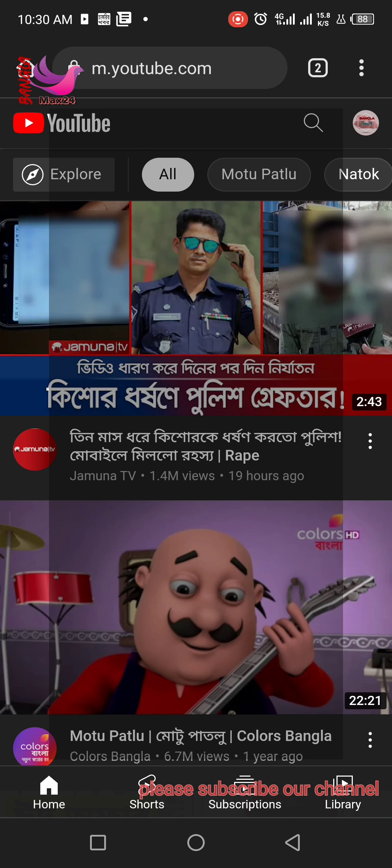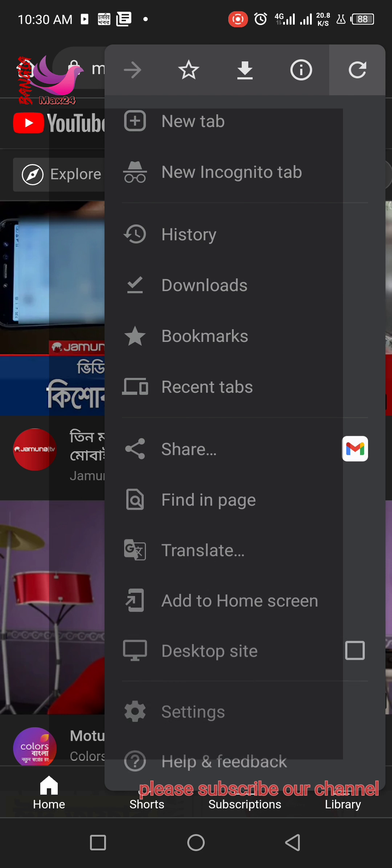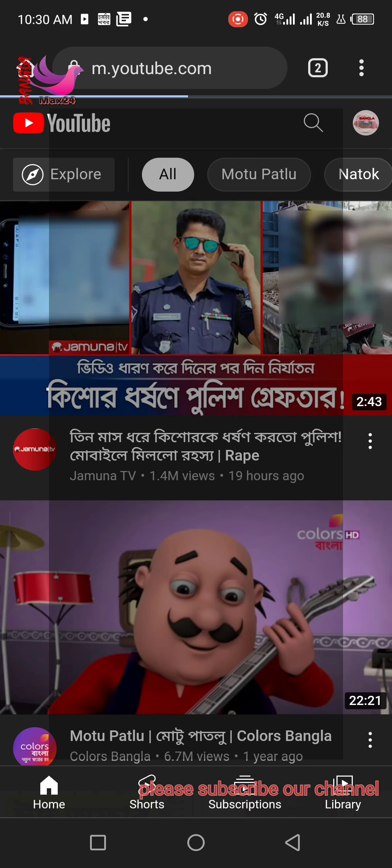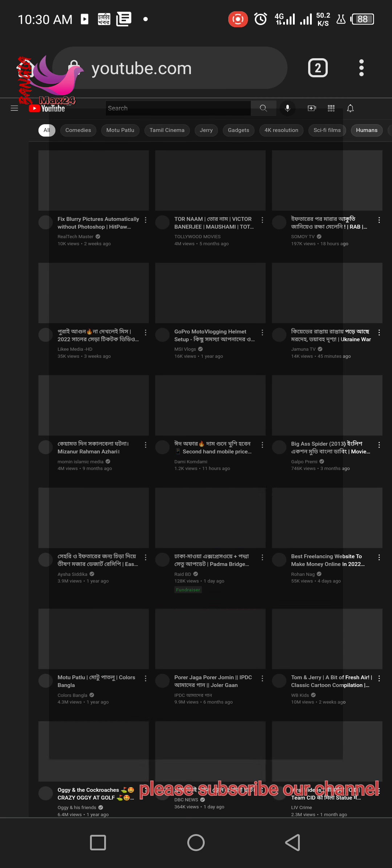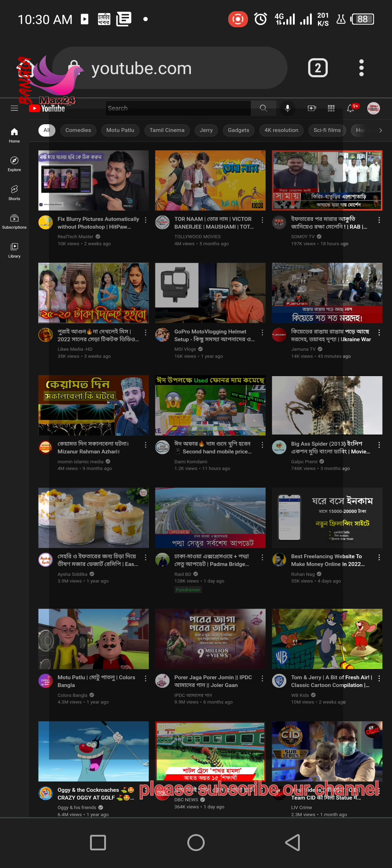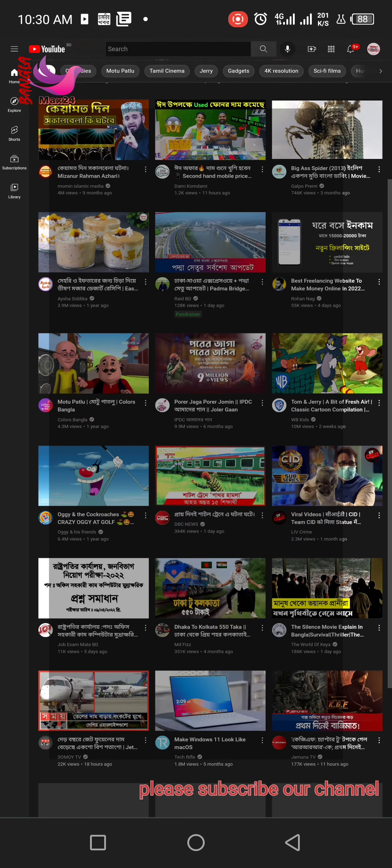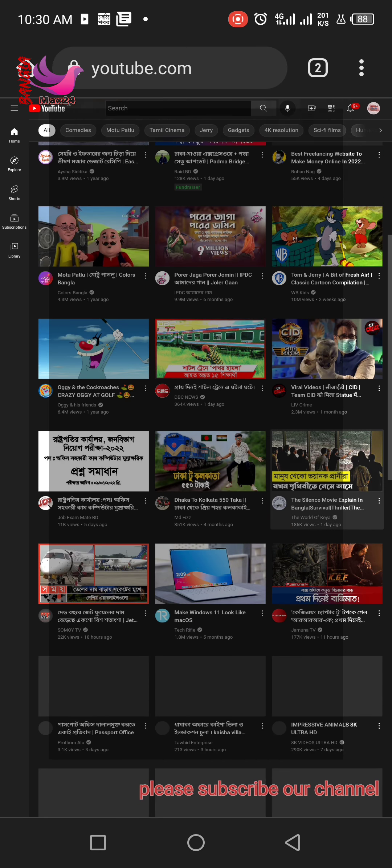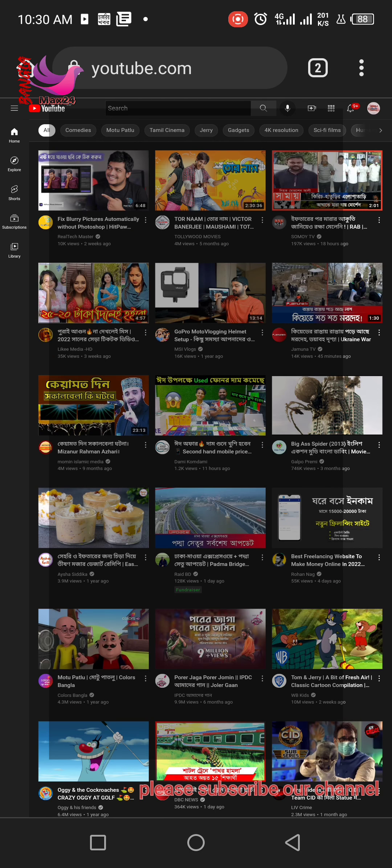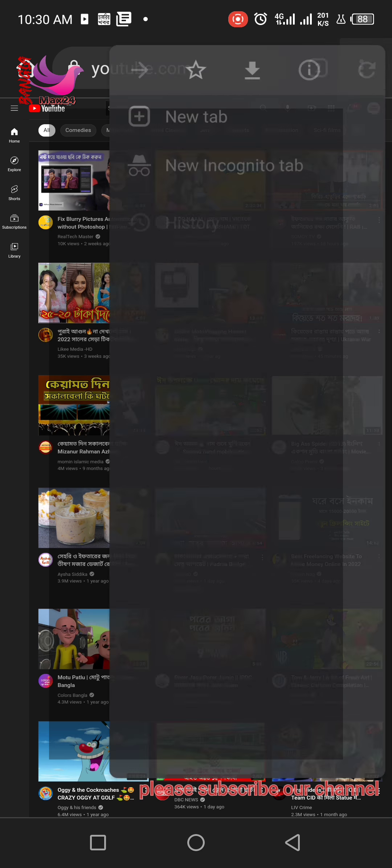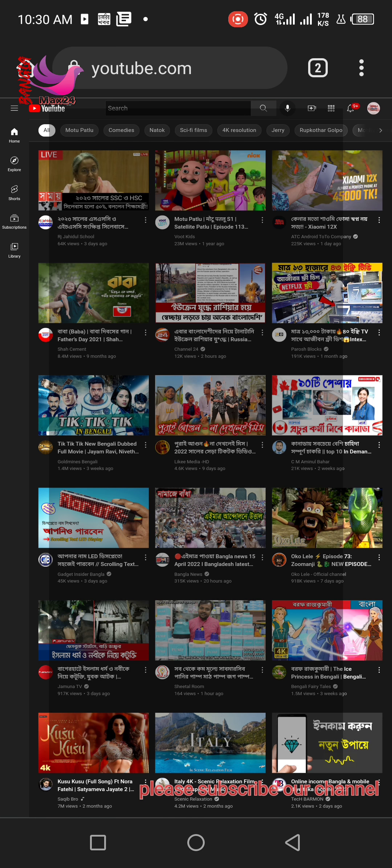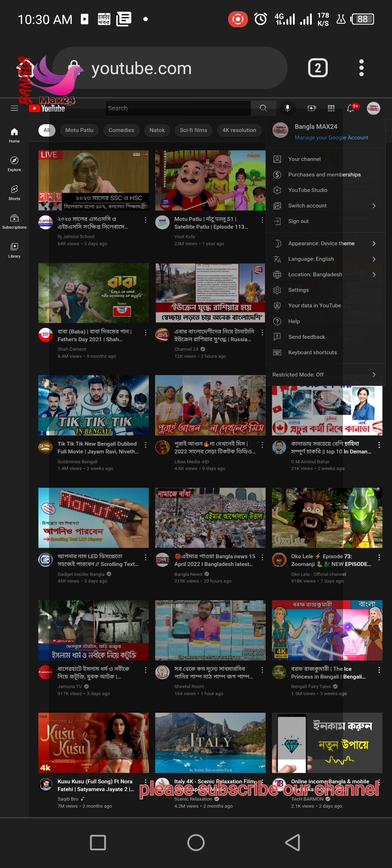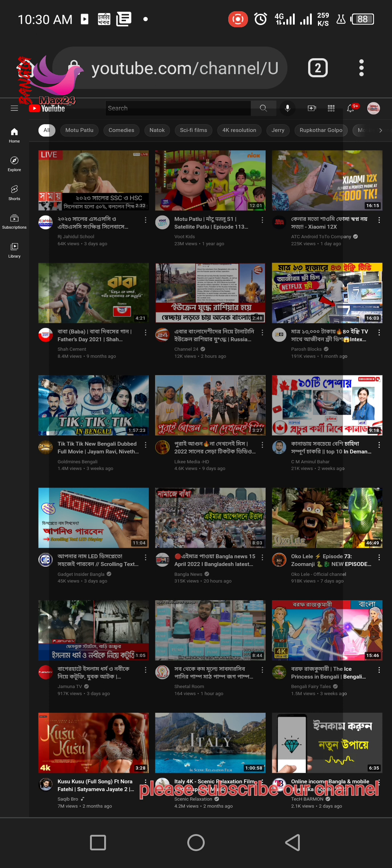you have to click the three dots on the browser and then click desktop site mode. Then your channel will come in desktop mode. Now you have to click your YouTube channel icon button, then click customize channel.